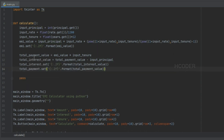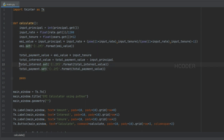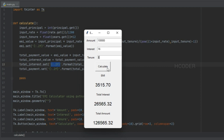We have calculated the total payment, which is the EMI value multiplied by the number of months. The total interest is the total payment minus the input principal amount. We've set those variables for the corresponding controls using the same string specifier to get the right value with the right size. All values are filled in — EMI, total interest, and total amount.